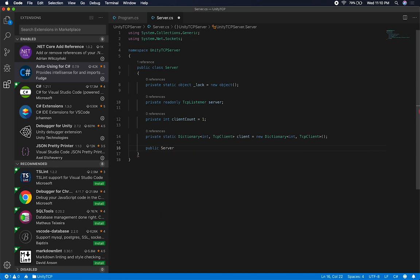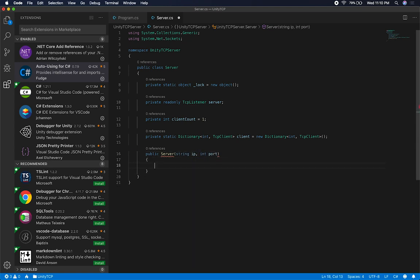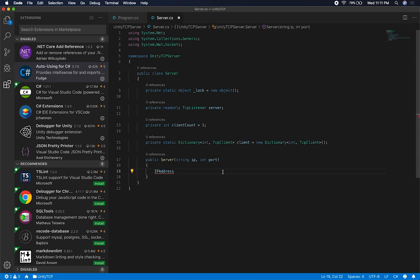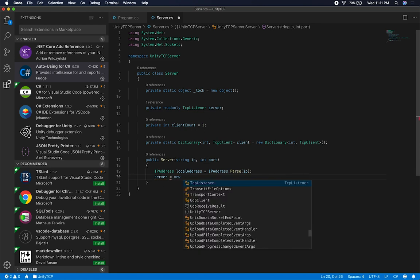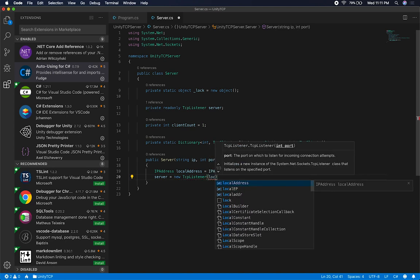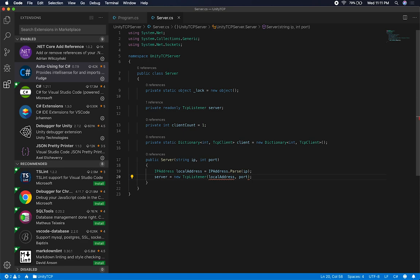The constructor is going to take an IP address and a port, which we'll pass in from the program when we create the server. Inside, I'll create a local IP address variable using IPAddress.Parse() — the plugin added System.Net automatically. Then I'll create an instance of TcpListener using that local address and the port integer, and finally call server.Start() to start the server.